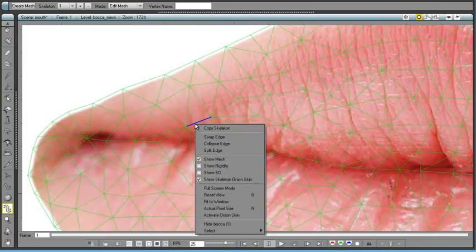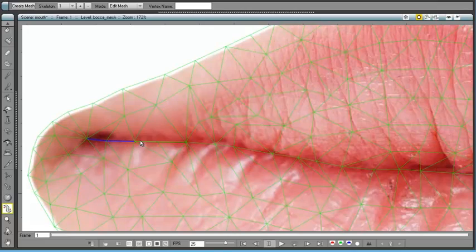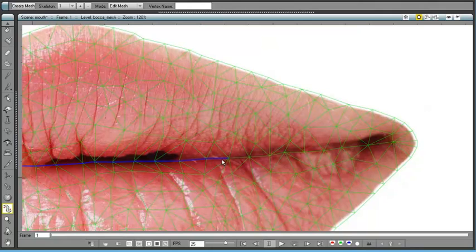Their usage gives to the user the possibility to increase and decrease the mesh density, according with the kind of deformation he wants to achieve.